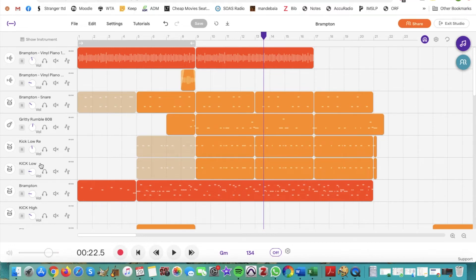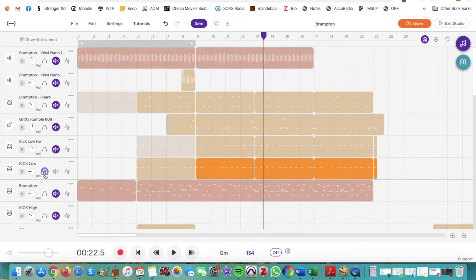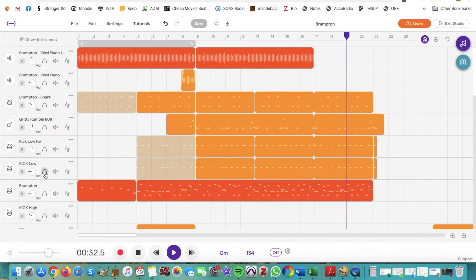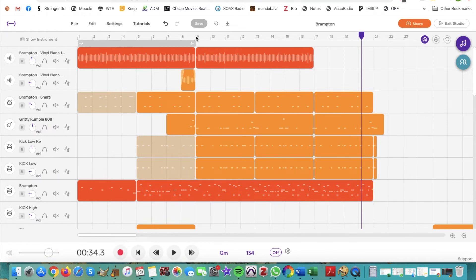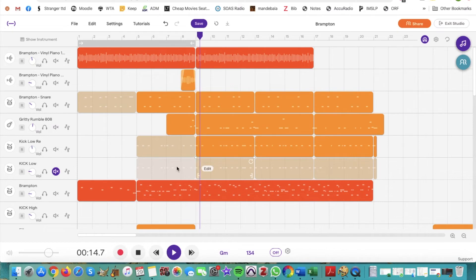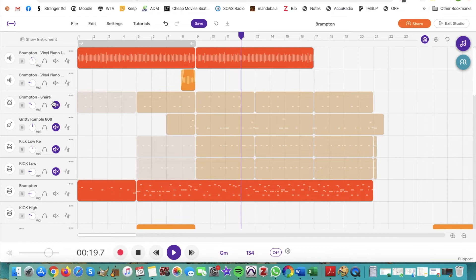Let's take a look at the kick low track. If I want to solo it I would hit the button that looks like headphones. To solo a track means you just hear one track at a time. In the same way, if you want to mute a track and not hear it play, the button next to the headphones — which has a speaker with an X — is the mute button. You can mute multiple tracks at once. Here I've muted all of the percussion instruments and we're only hearing two tracks play.